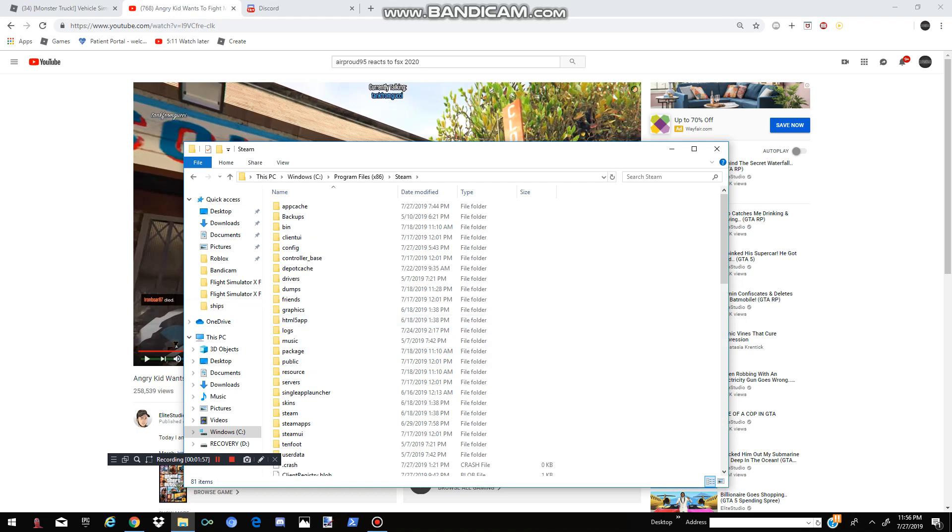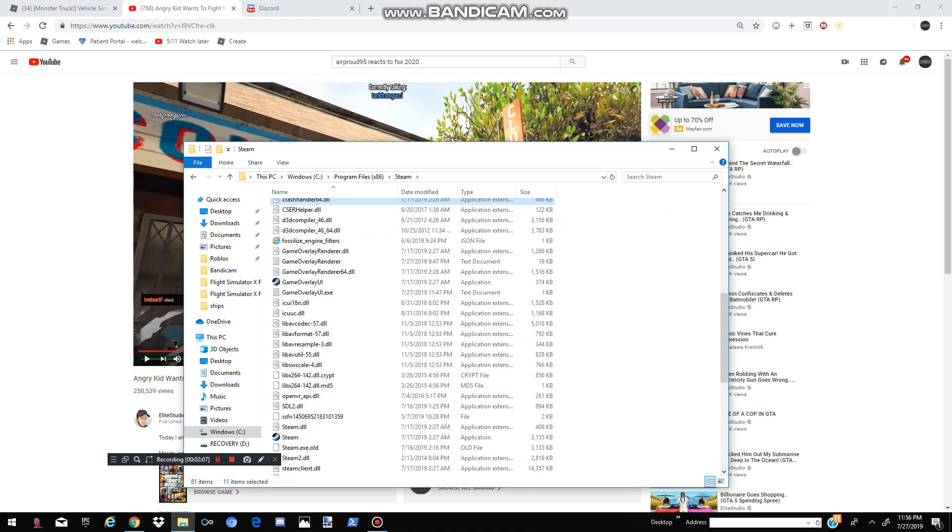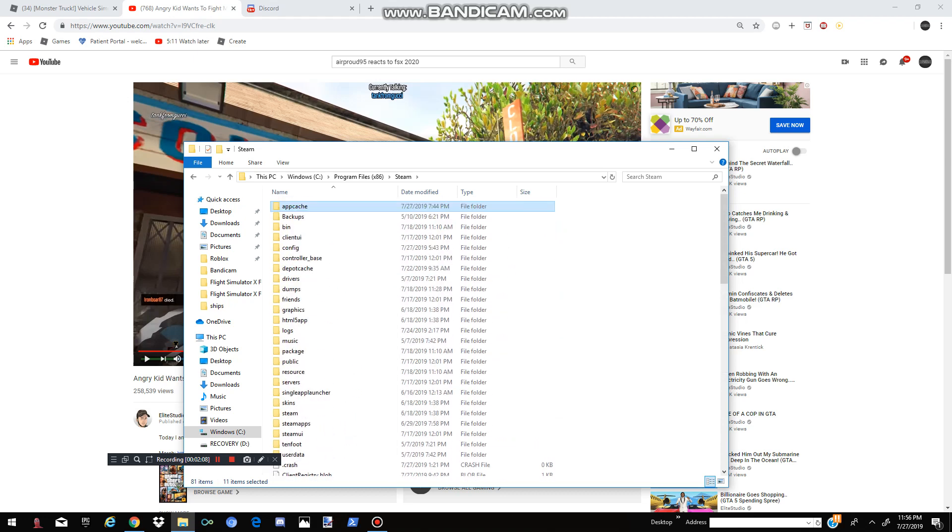But once you find it, you're going to click on Steam. And make sure it actually says Steam. Make sure it doesn't say anything else. Because if it does, then you might glitch out some things. And then you're going to go and click on it. And once you click on it, you'll see a bunch of stuff. Do this under your own risk.